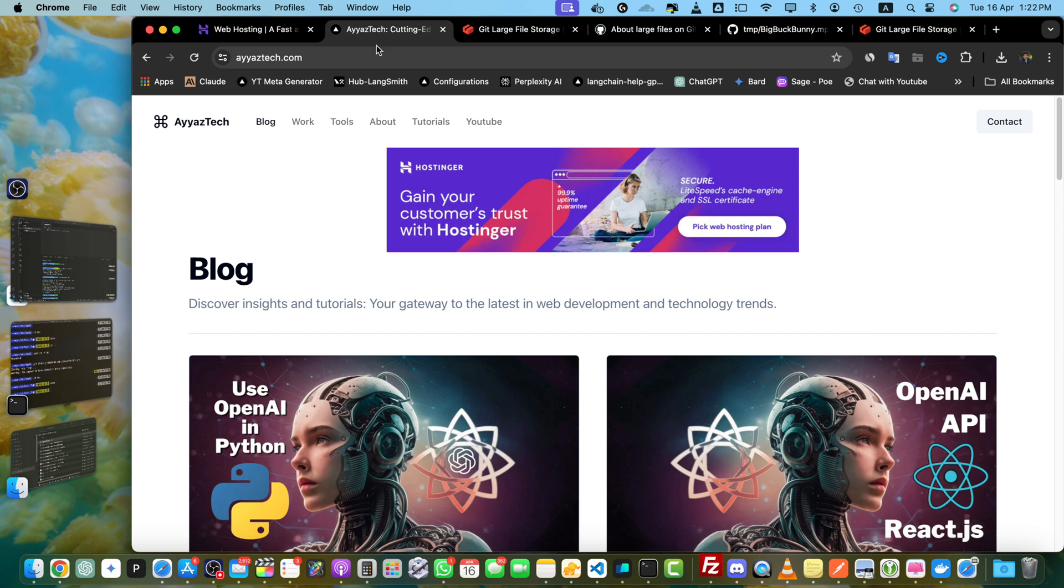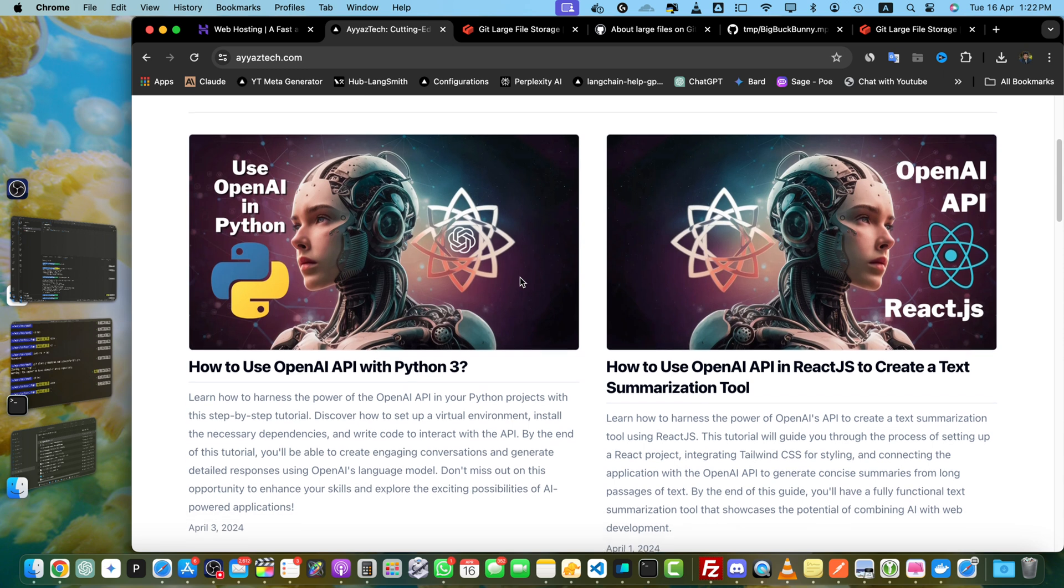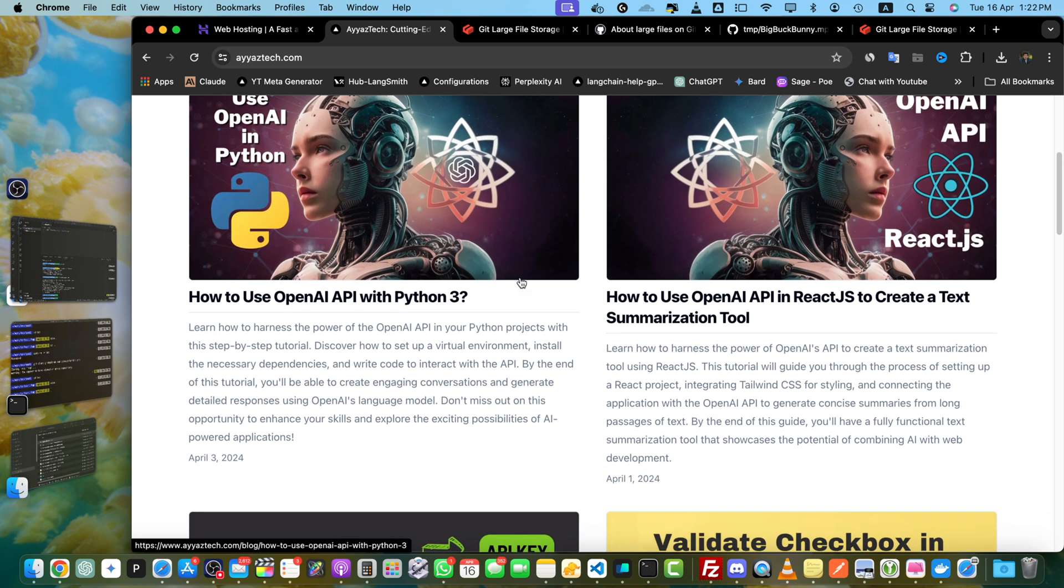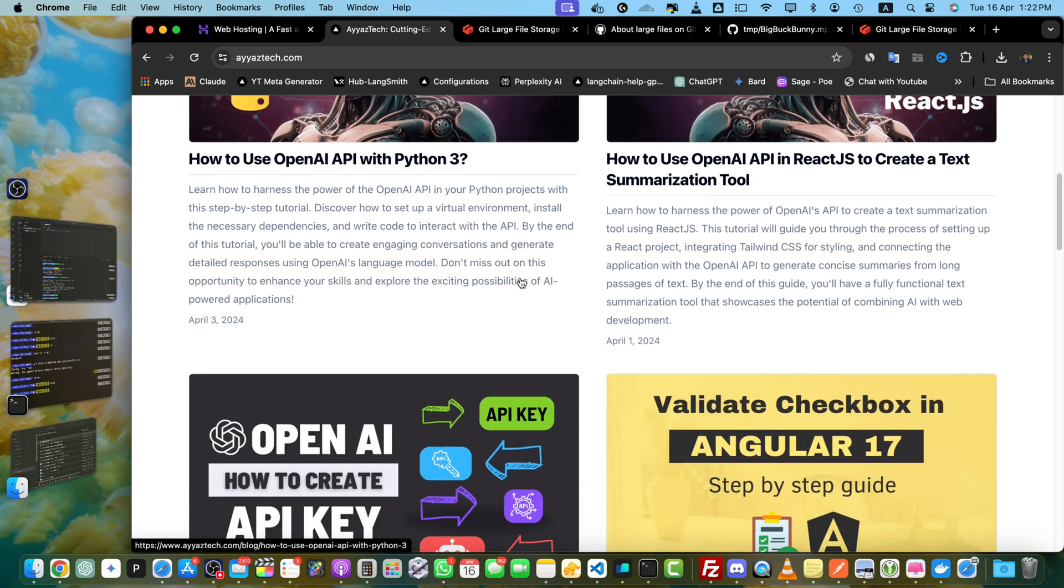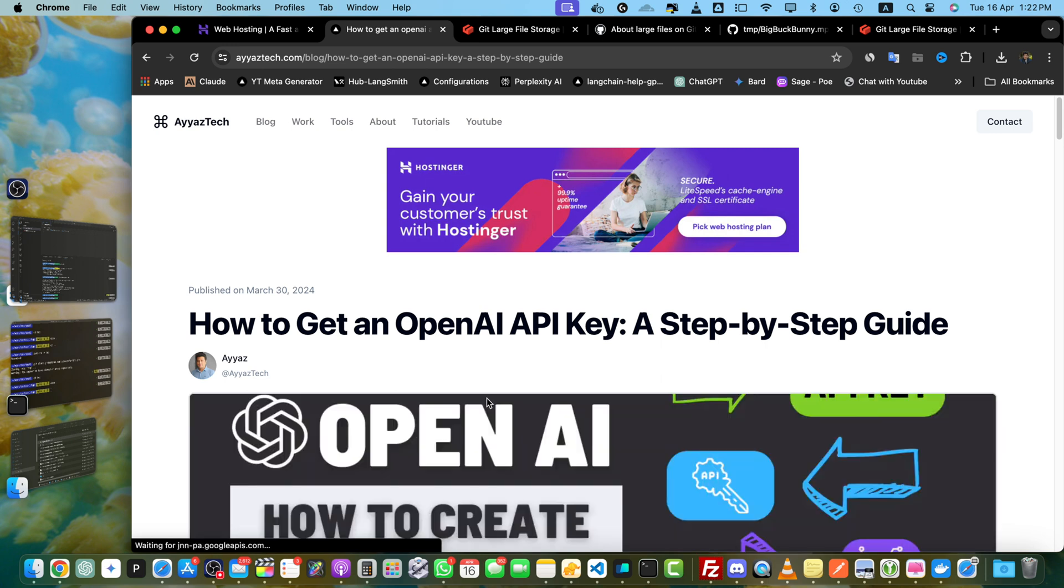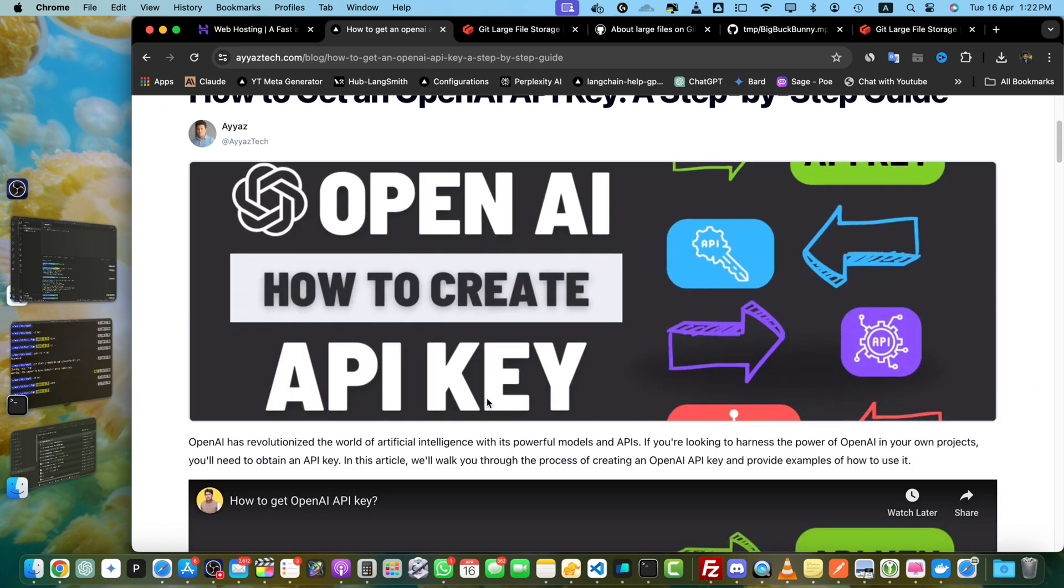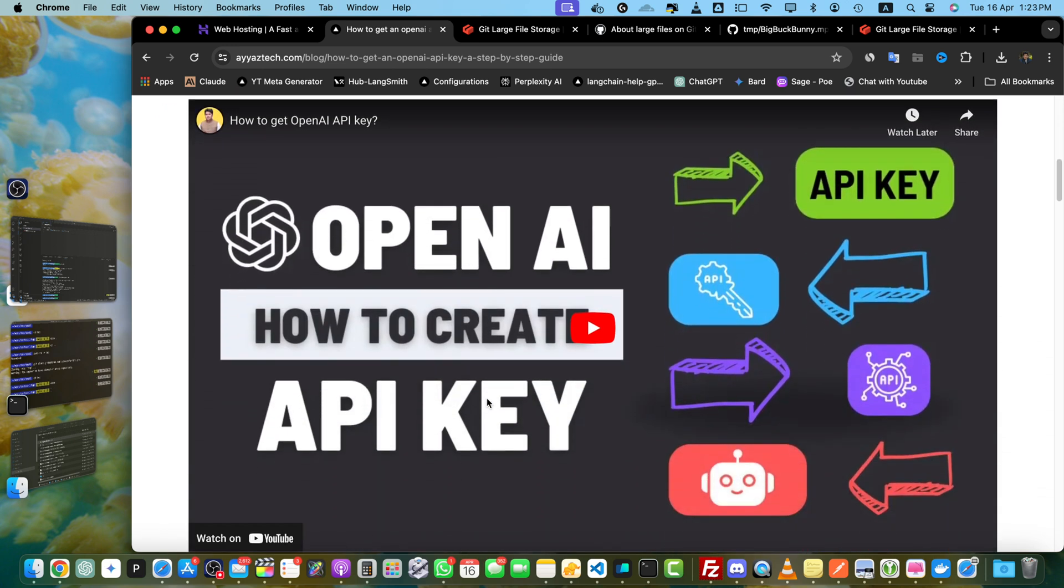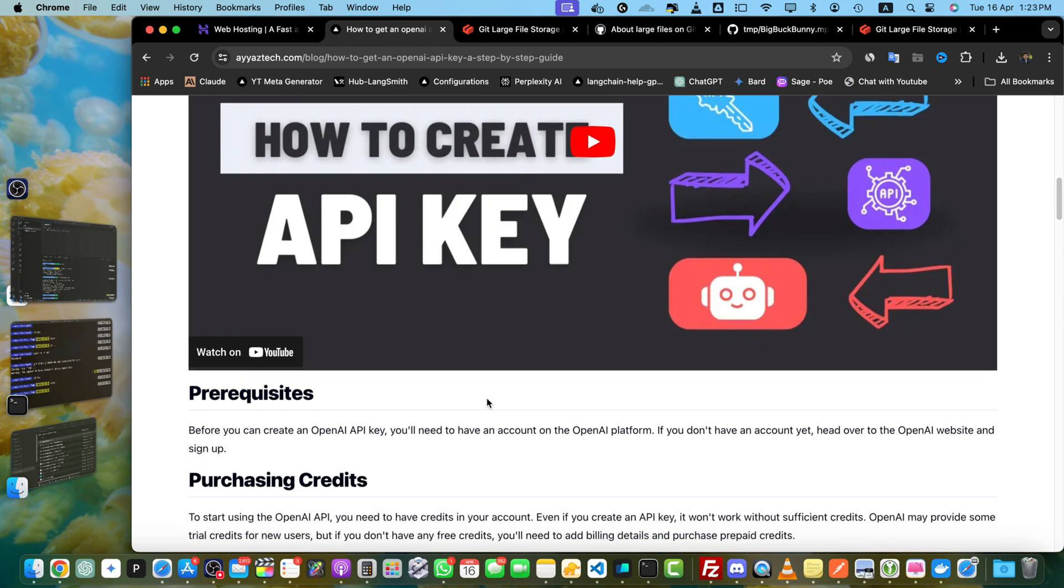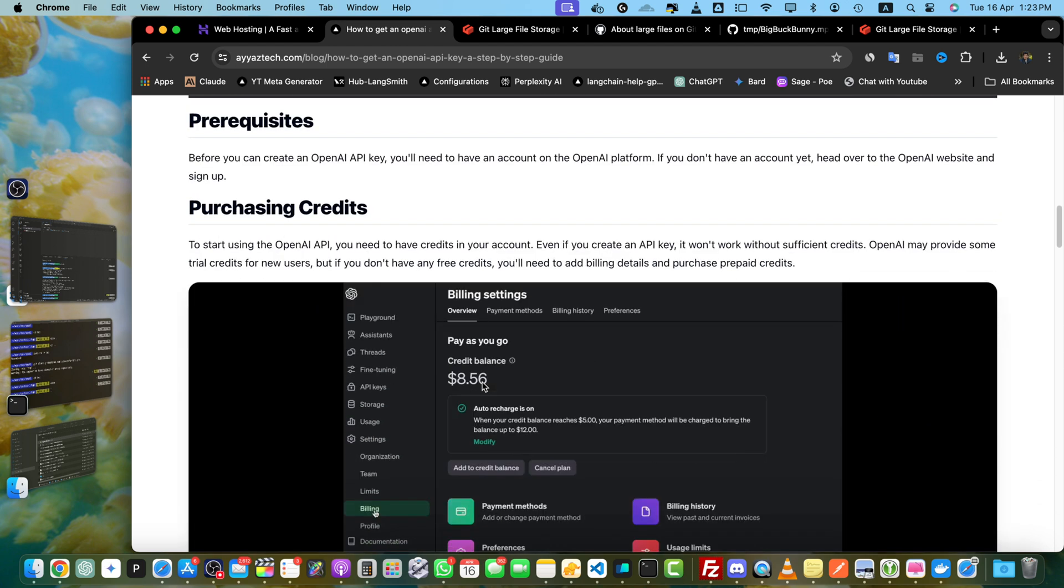For written versions of this tutorial and many other useful resources, be sure to visit my blog at AyazTech. You will find a wealth of information and tutorials to help you on your tech journey. Once again, thanks for watching, and I will see you in the next video.